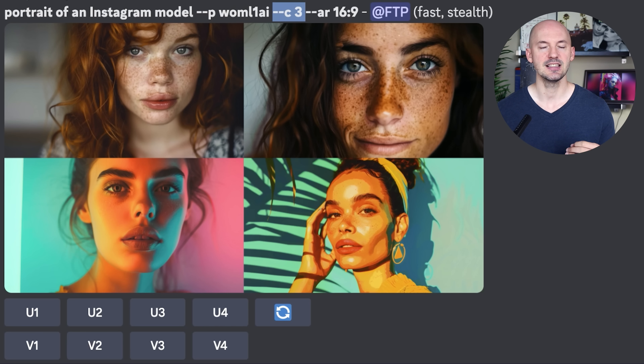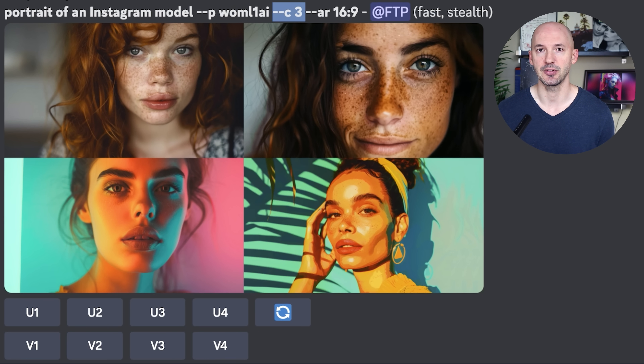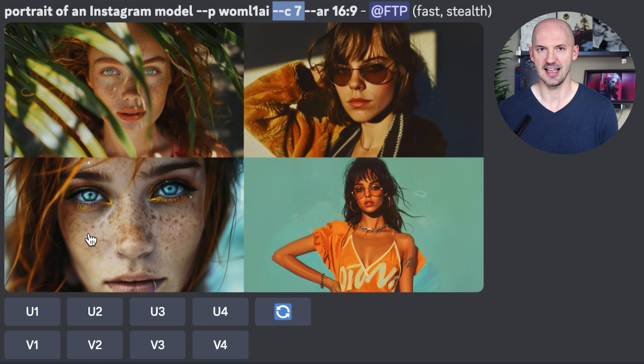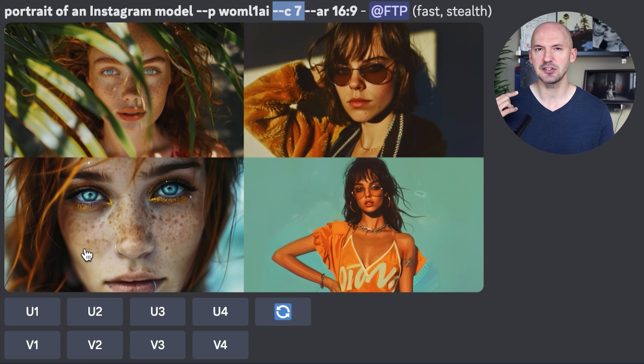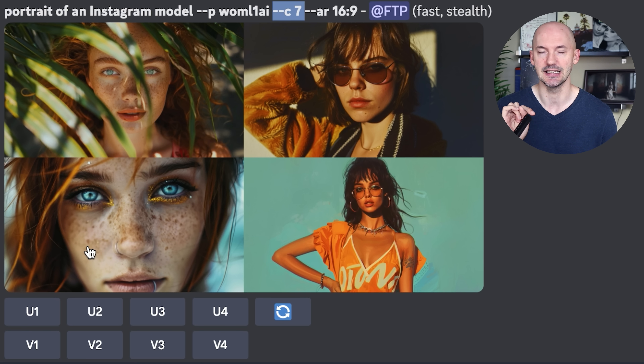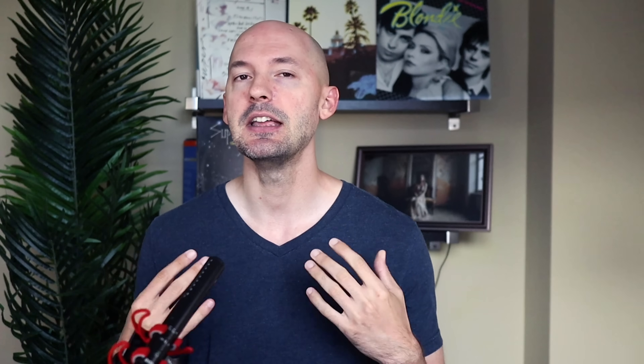There's one more thing you might want to know about: please experiment with the chaos value when your code is enabled. Here we have a portrait of an Instagram model at chaos 3 — that's something we might expect from this type of prompt. Here it is at chaos 7, and look at number three — that's an amazing picture. I didn't ask for any of these details but somehow MidJourney knew that I would like this. Also note that personalization codes might change over time as the algorithm updates and as you rank more images, so don't get too attached to any specific style. Here's the prompt at chaos 12.